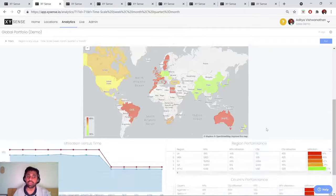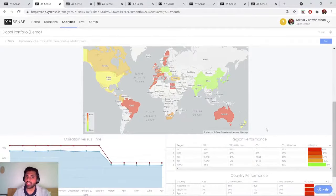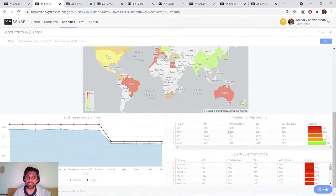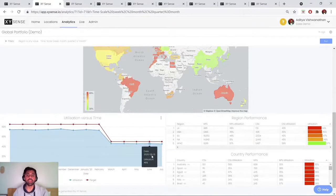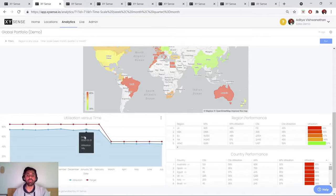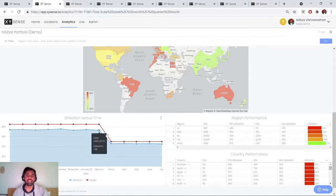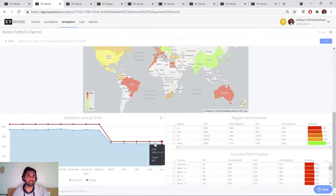It's important to not only have those utilization metrics, but break those down by region of the world, country, and also track them over time against a set of user-defined targets.